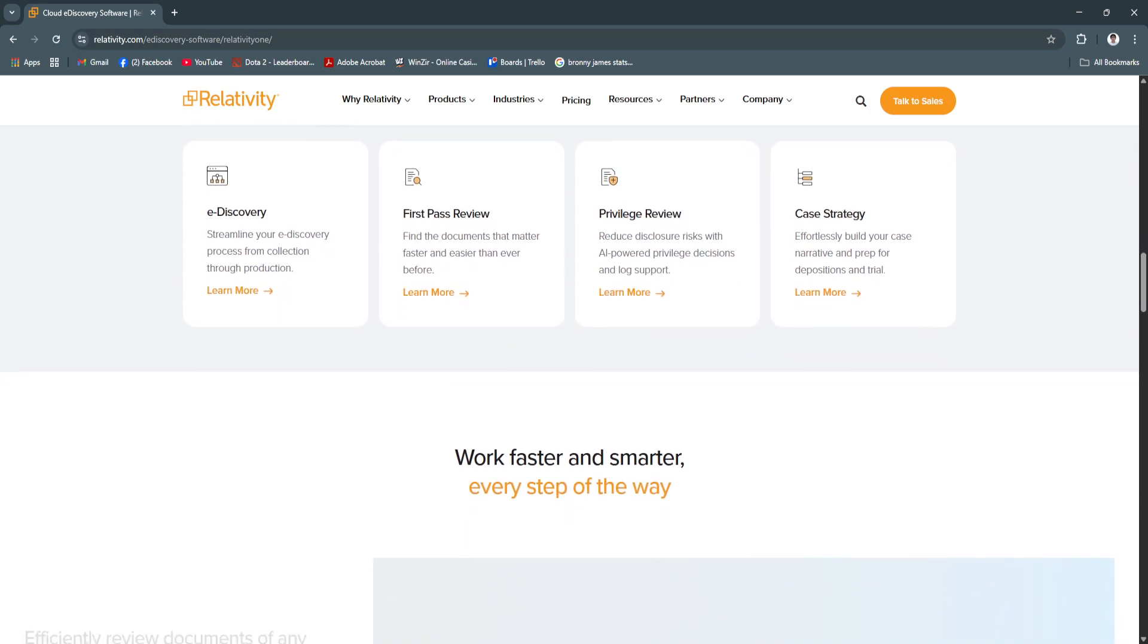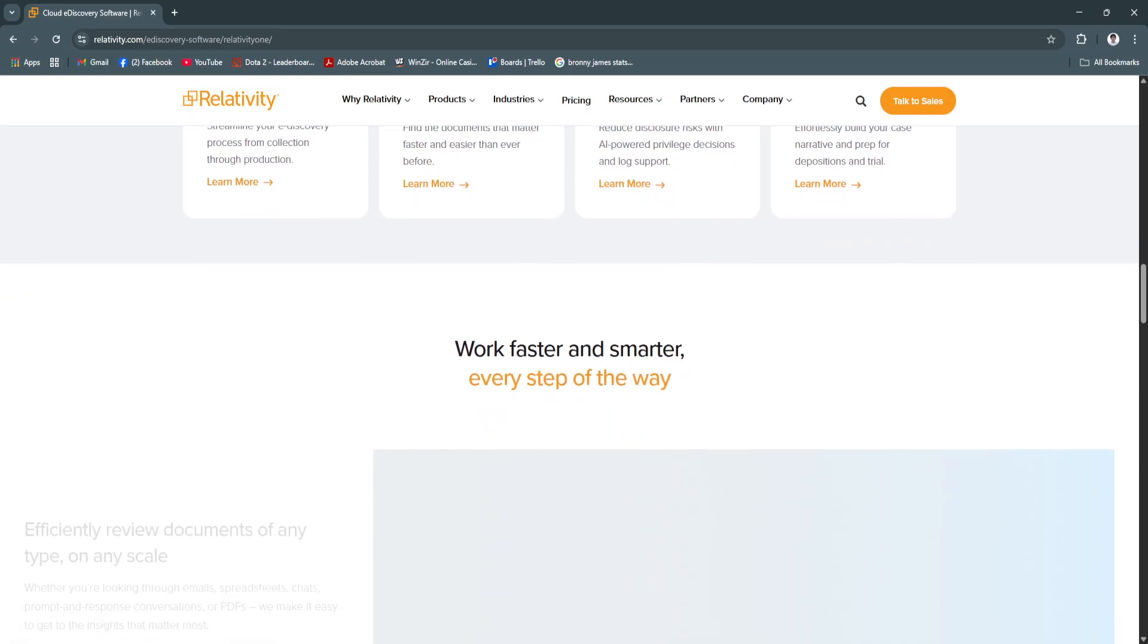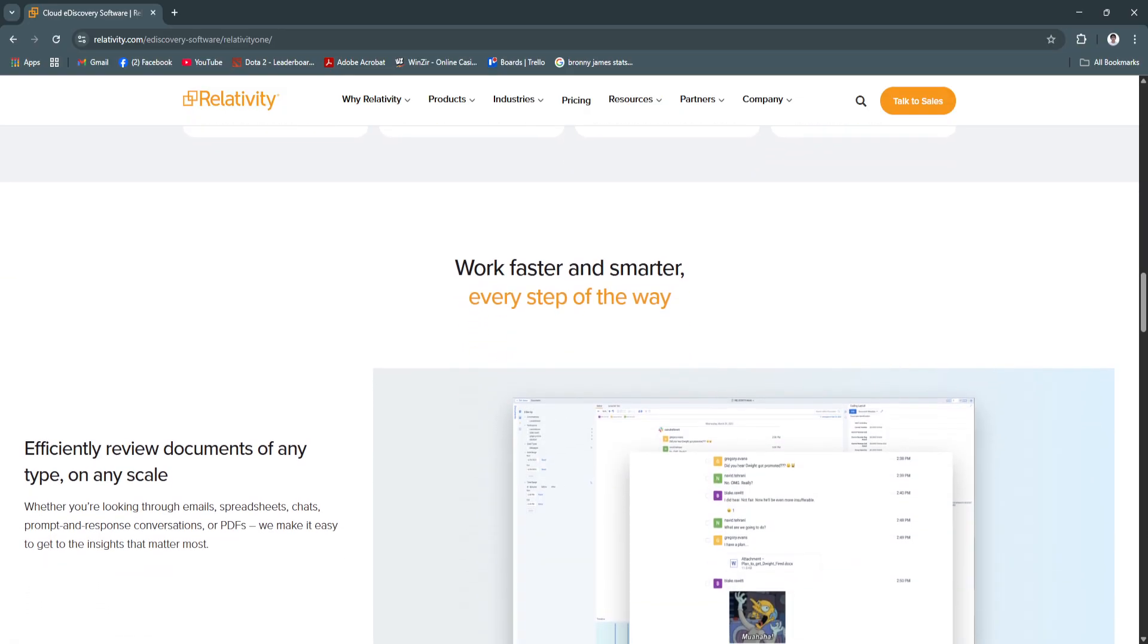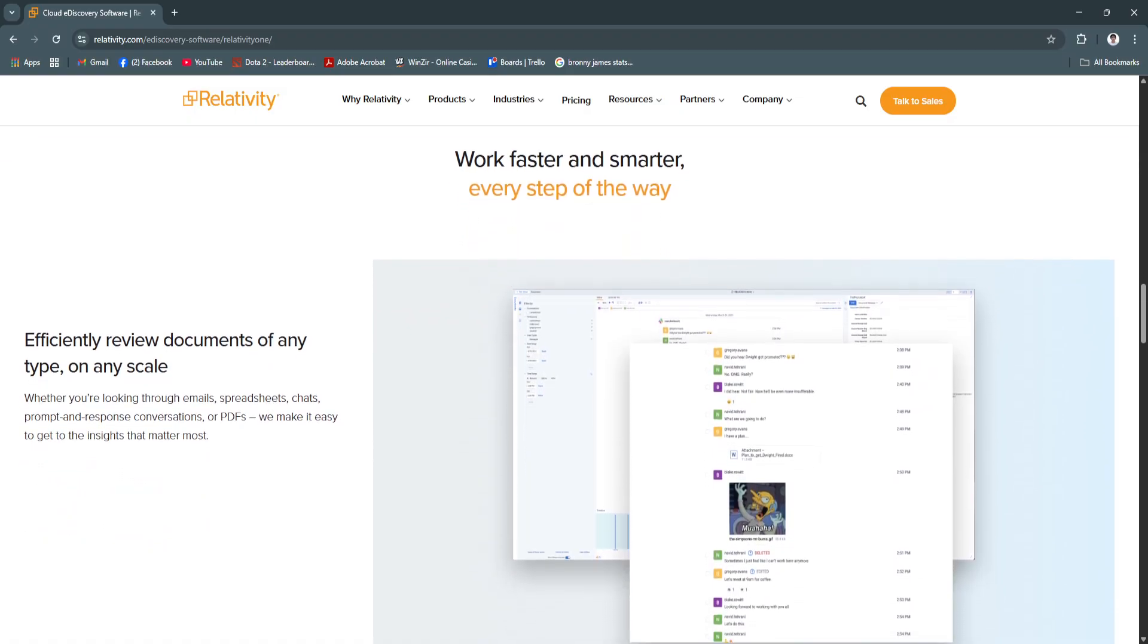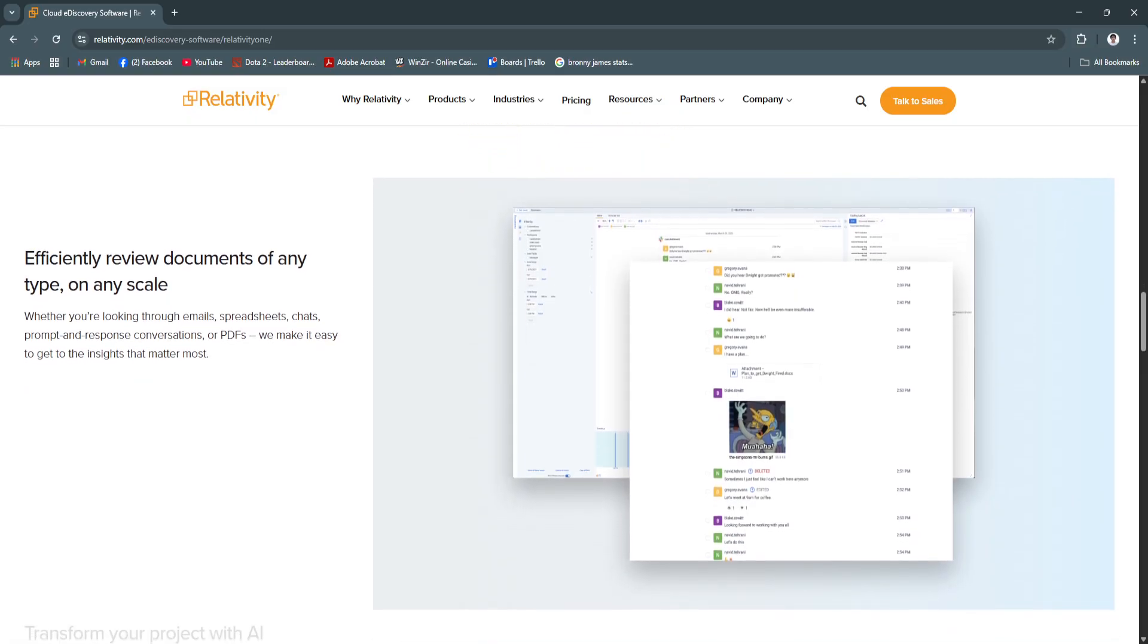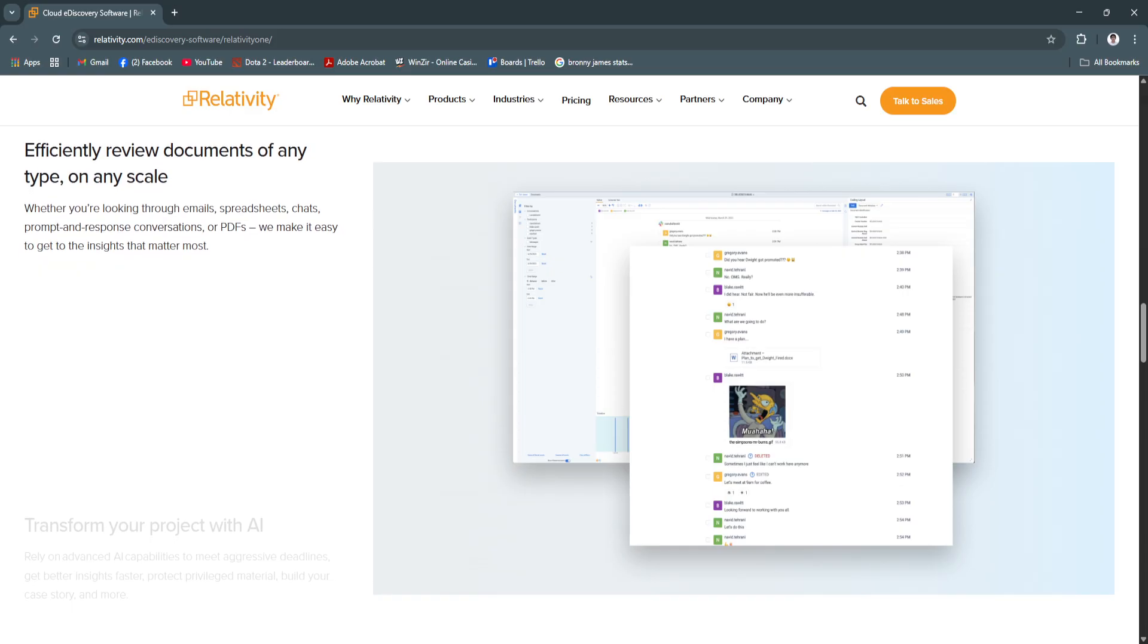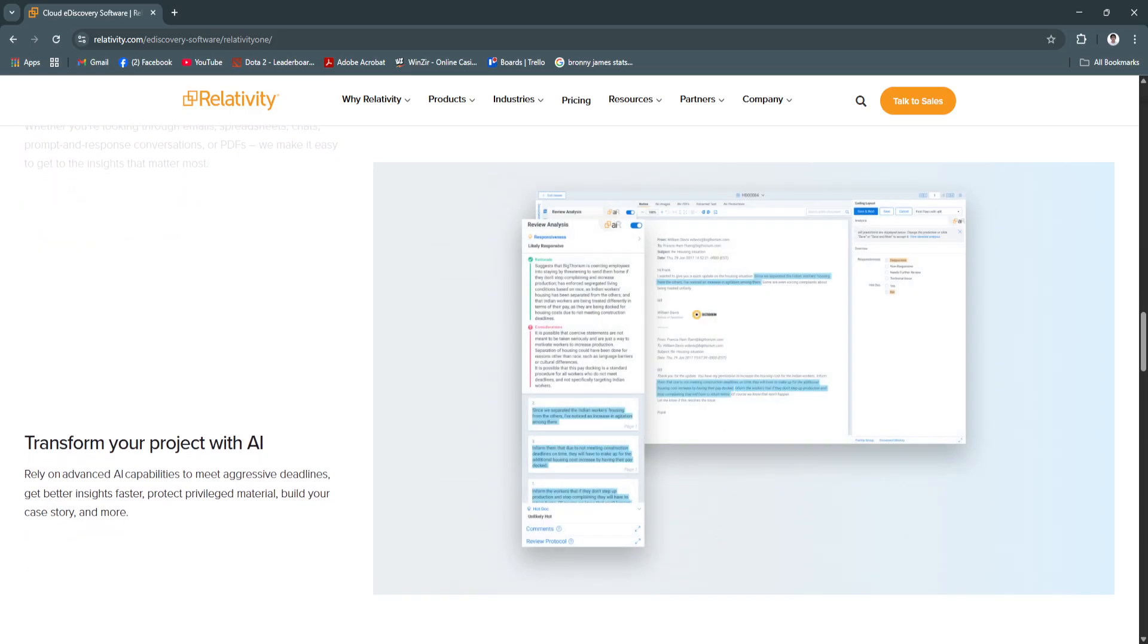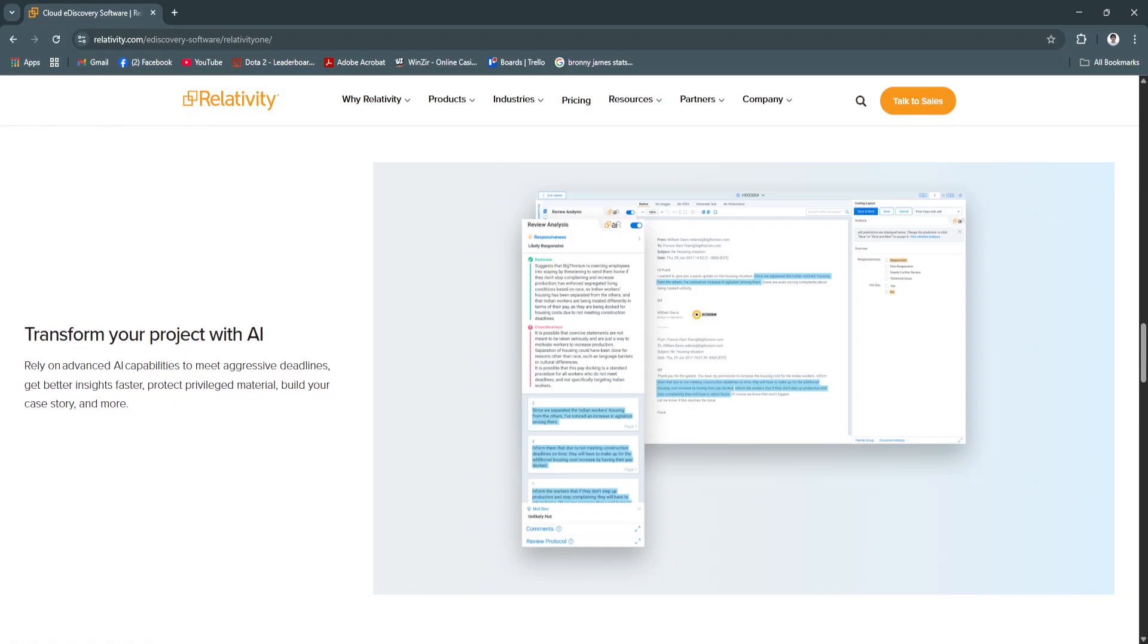In 2025, Relativity continues to lead the e-discovery space with enhanced automation, deeper analytics, and seamless integration across legal tech ecosystems.